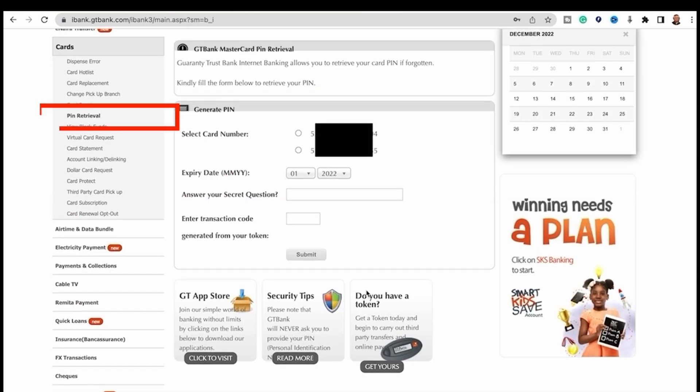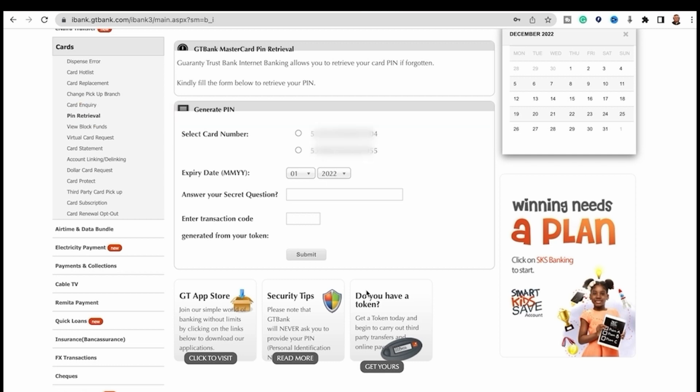We already have a card which we want to activate, the GT Bank contactless dollar debit MasterCard. You need to select the particular card number, which is this, then the expiration date.